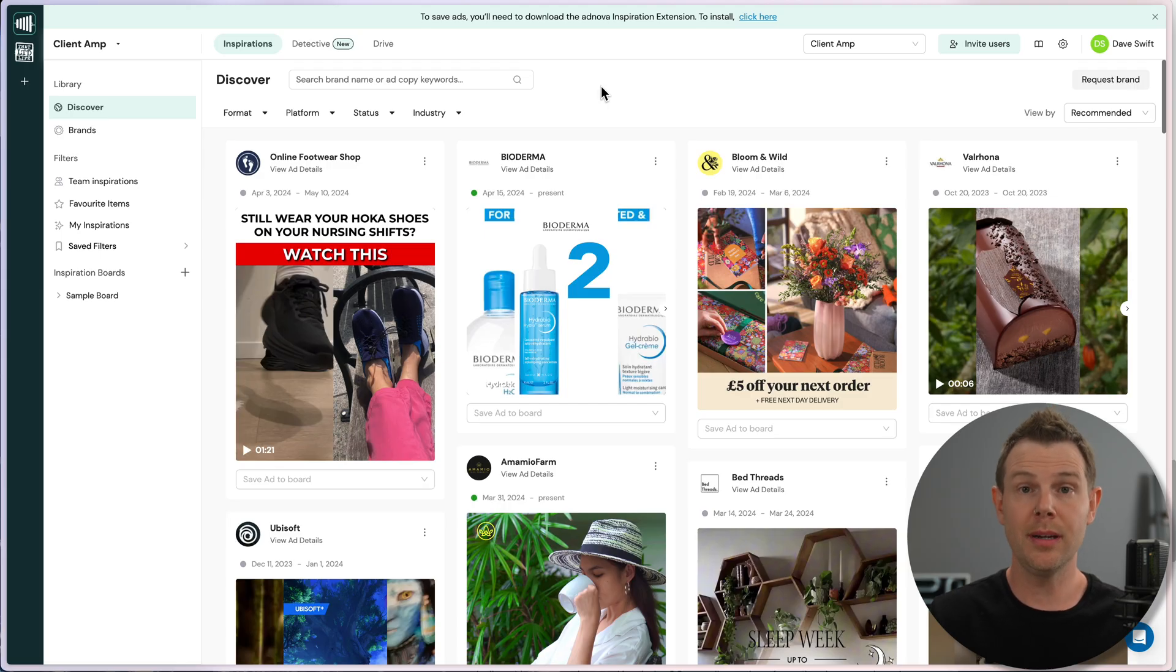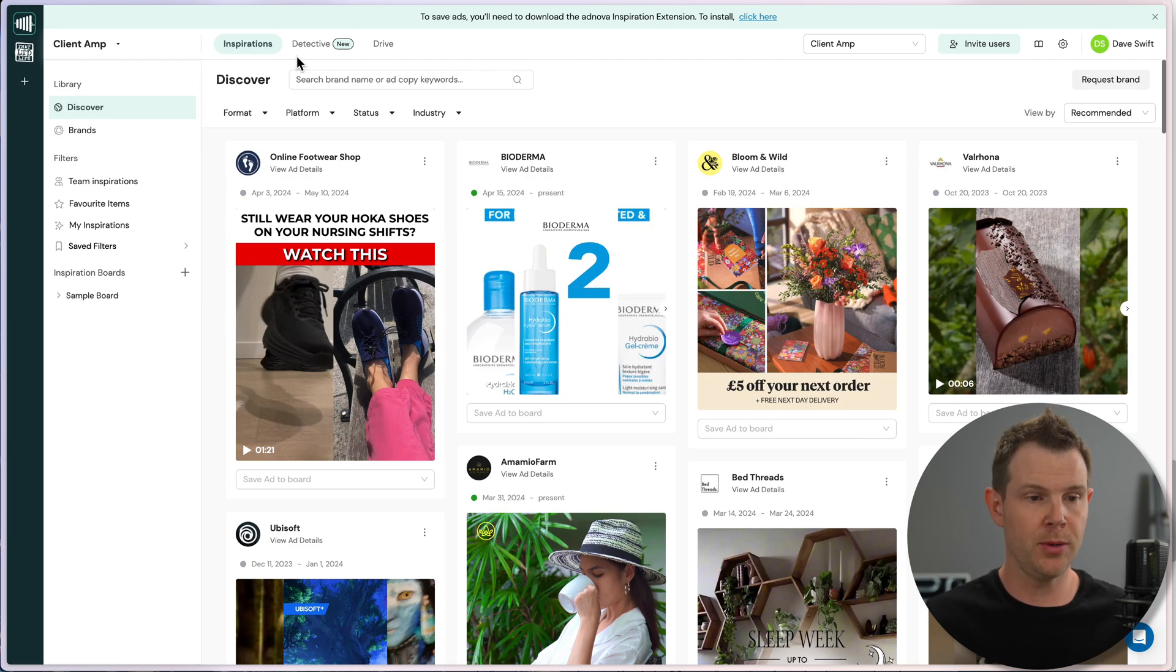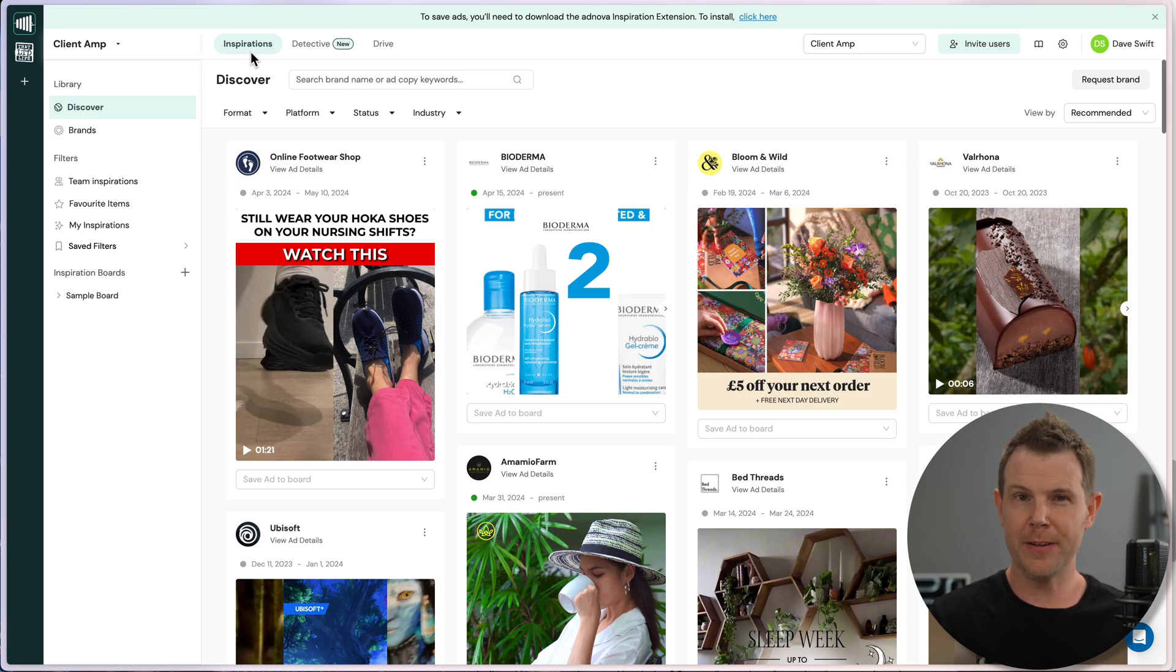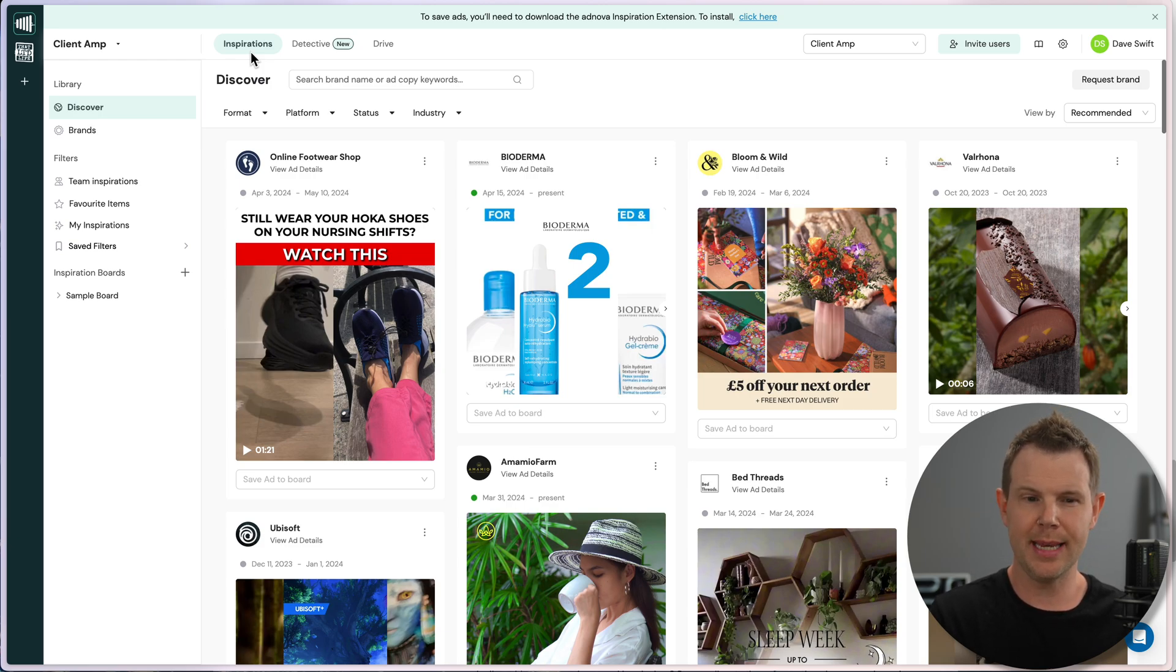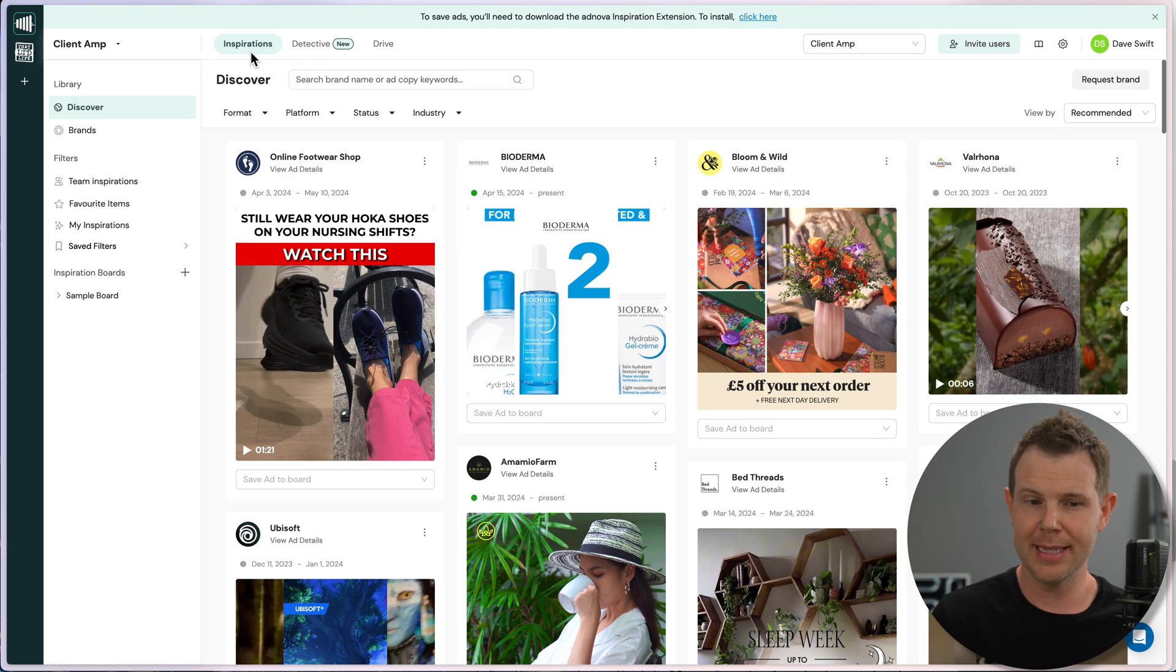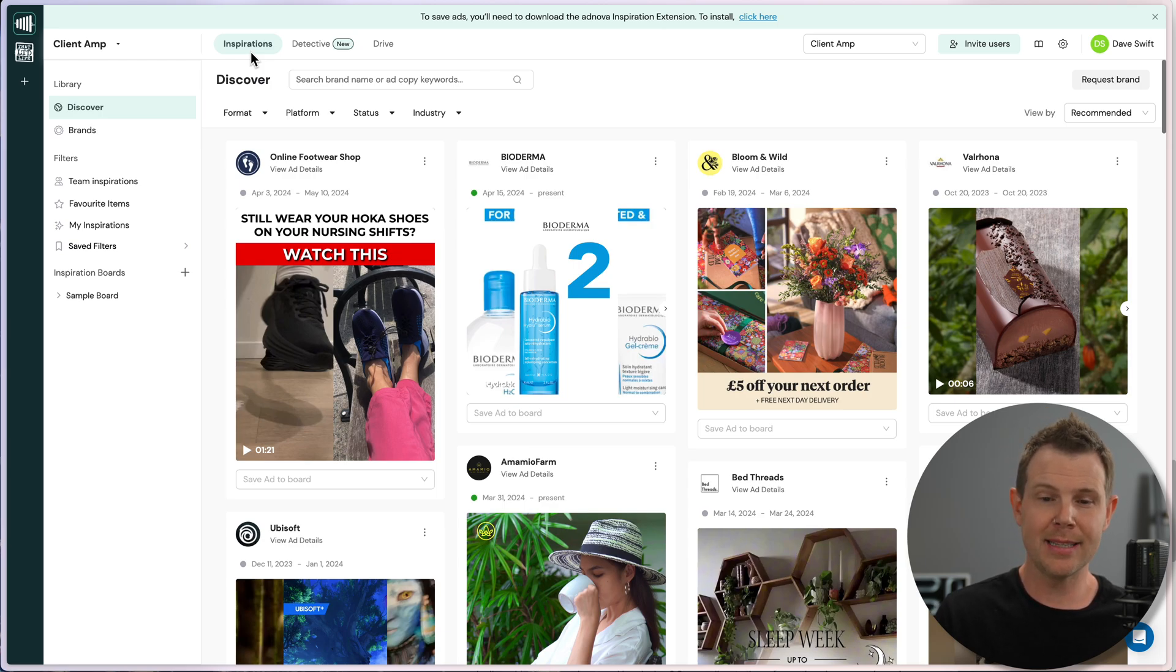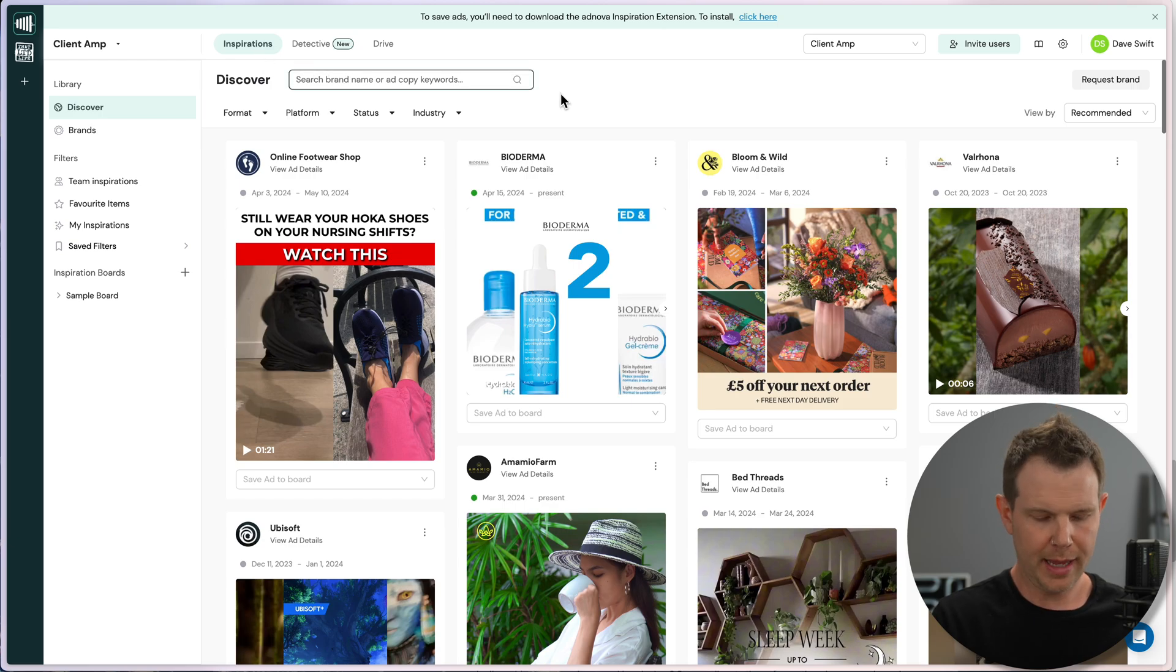Let's go a little deeper into Adnova and I'll show you what it can actually do. There are these three sections up here. So Inspirations, like I mentioned, is very similar to the Facebook ad manager. However, I feel like this is the most disappointing part of the entire tool because Inspirations is not searching the ad manager directly. Instead, they seem to be scraping the content from ad manager, which means you never have quite everything available.